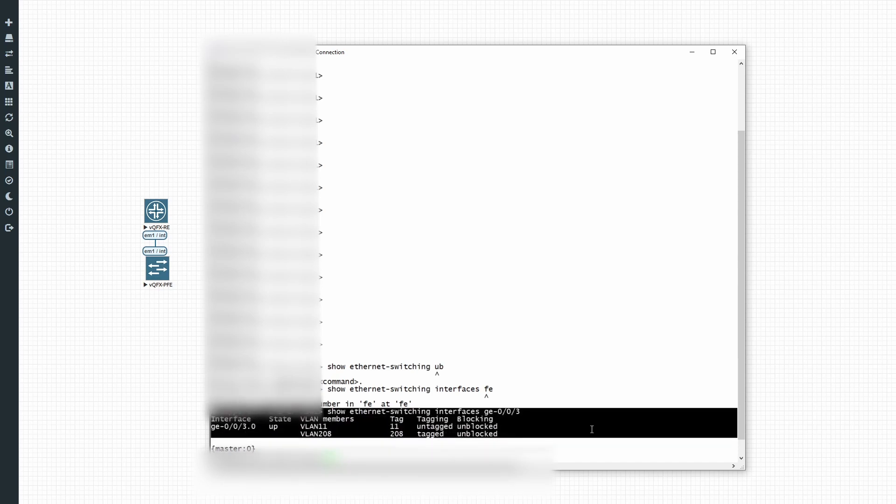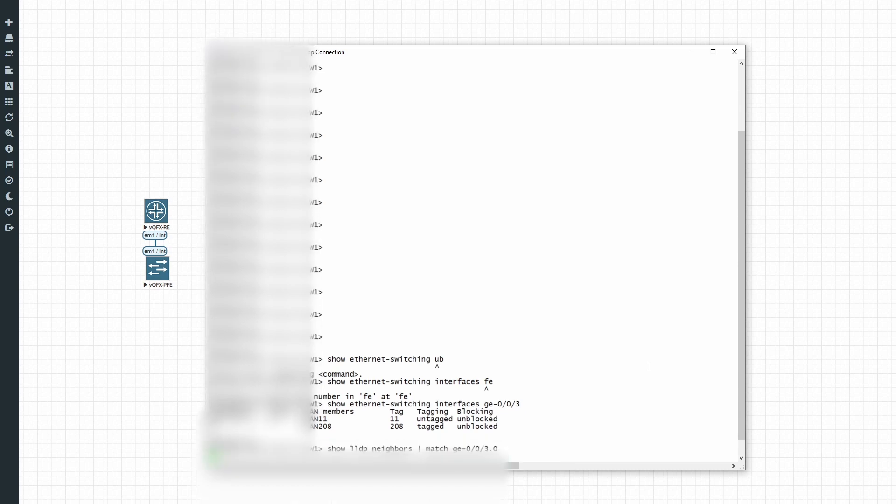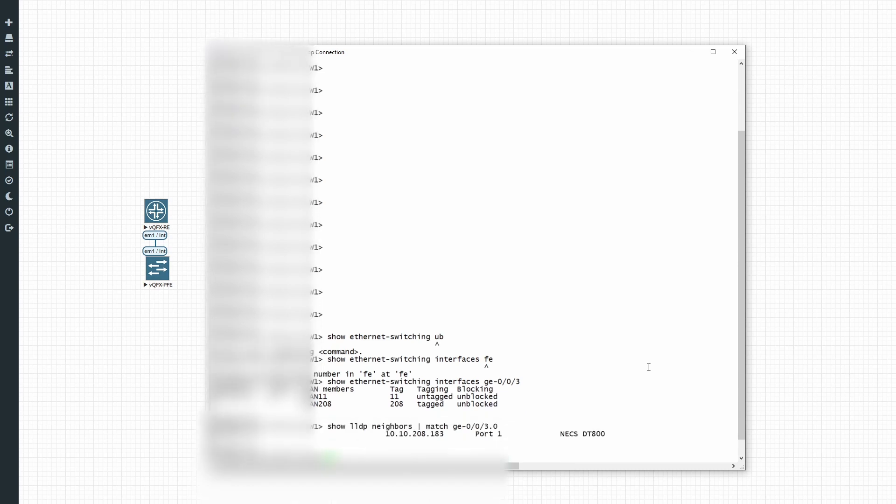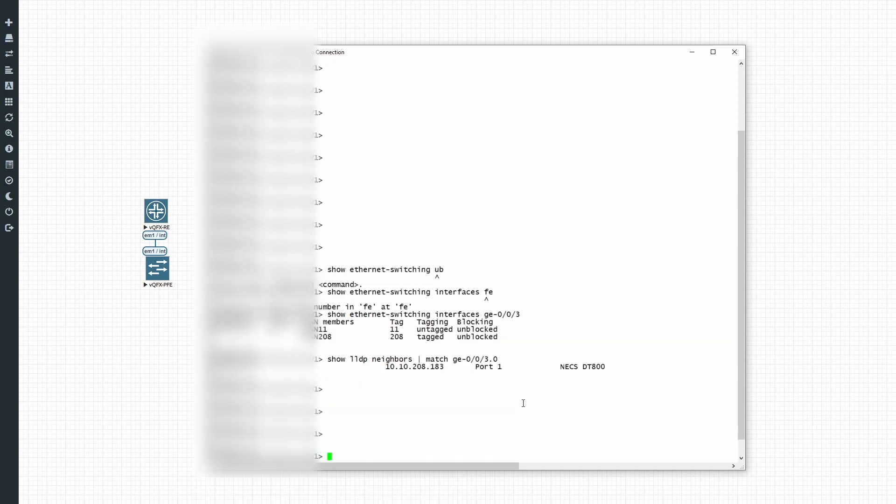And then VLAN 208 is our voice VLAN. So now we know at least our physical interface is configured correctly. Then let's check out our LLDP configuration. As you can see here, we have LLDP and we discovered our neighbor. There's the IP address, the remote port, and then some information like the name for example.